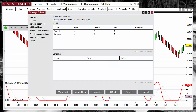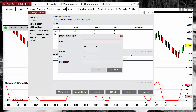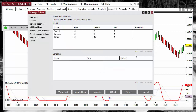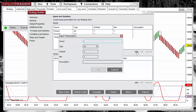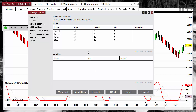This is a strategy, so I will also add a fixed target and a fixed stop so that when we optimize the strategy we can also optimize by those parameters. I will add the target input parameter with a default of 12, and finally a stop input parameter with a default of 15.